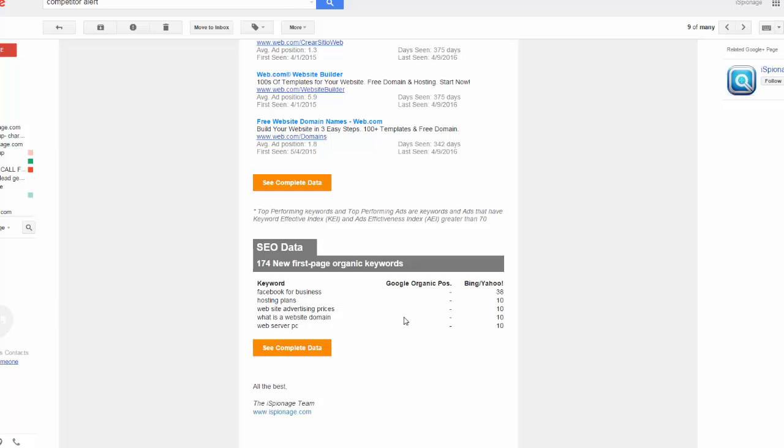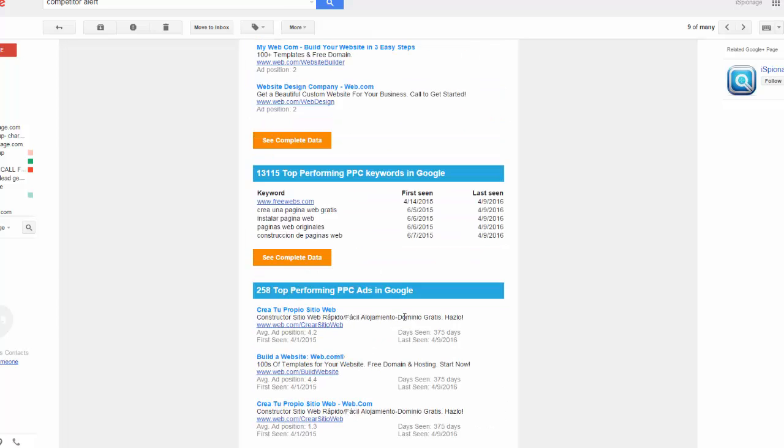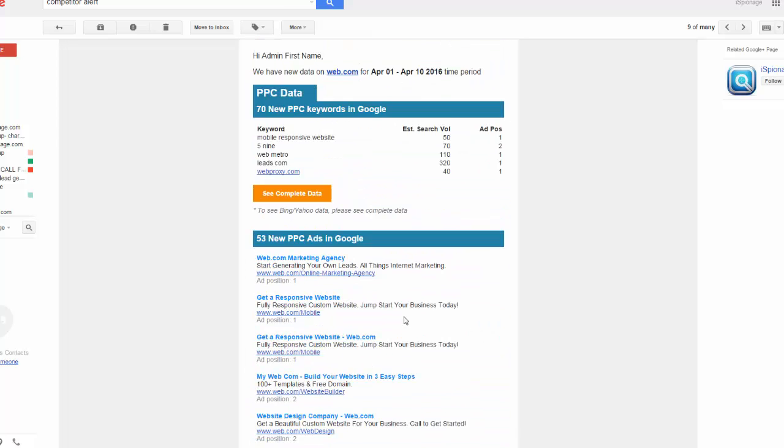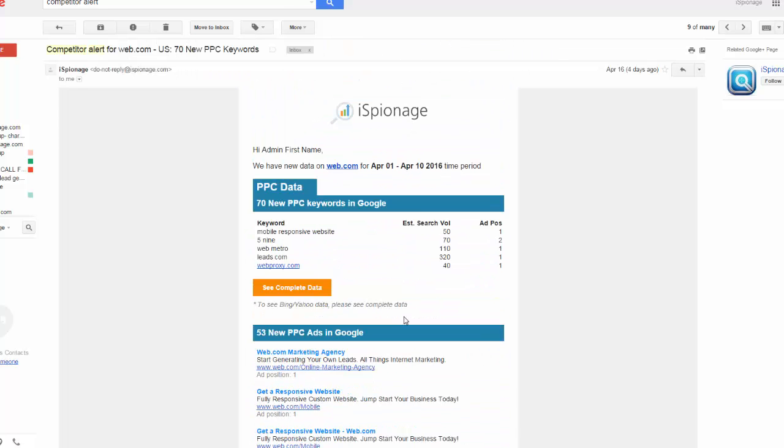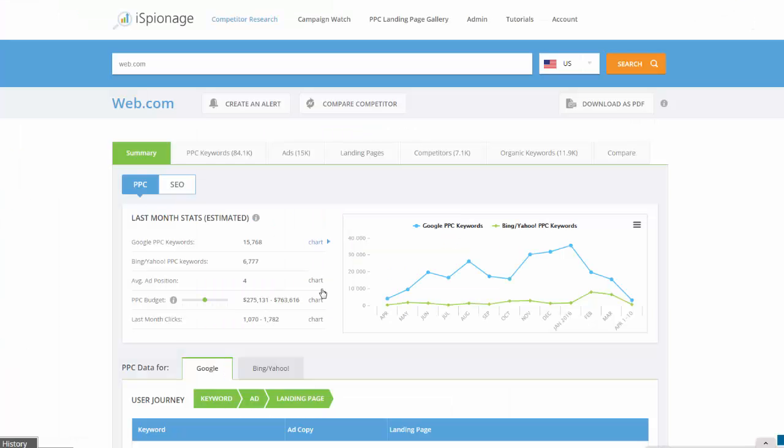So you can see what the keywords are, steal those keywords, and test them out for your own campaign. So when you click on that, you go to this page of the competitor alert.